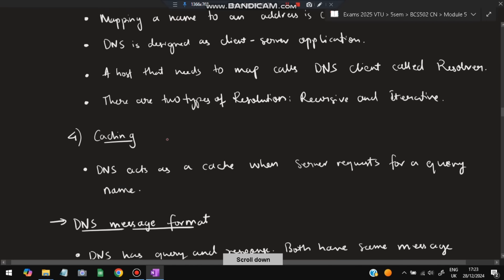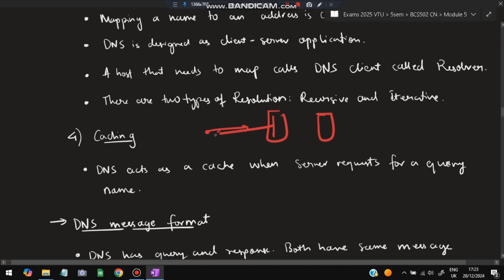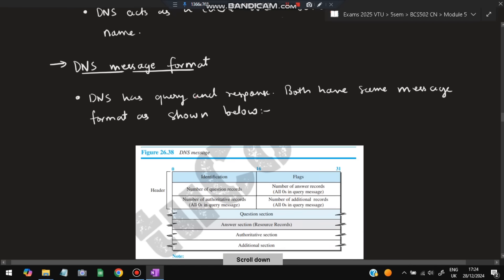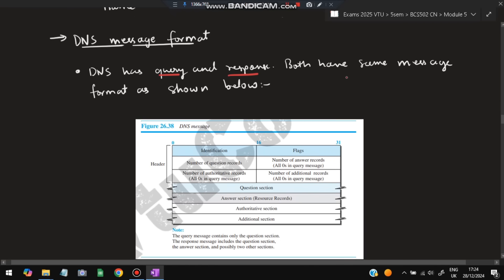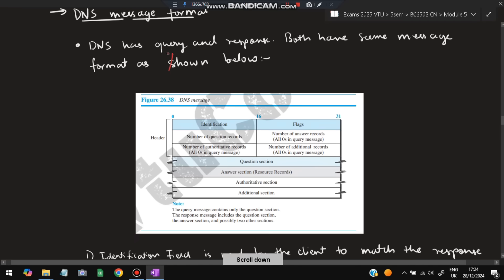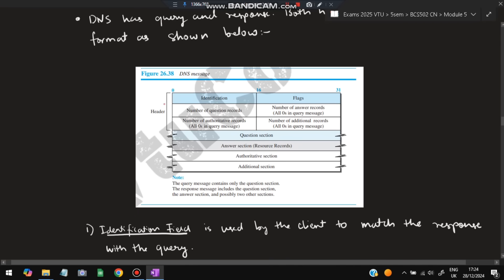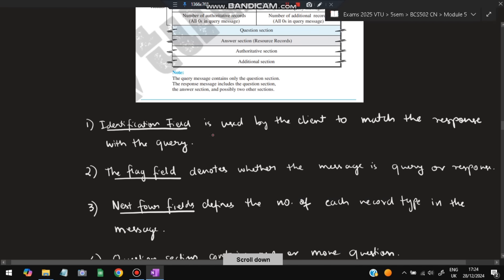The fourth service provided by DNS is caching. DNS acts as a cache between the server and the request for a query name. Whenever a query comes, instead of searching the main database, if DNS has the data it will be sent from DNS directly, saving time. The DNS message format consists of two categories: query and response — both have the same message format. The fields include: identification, flags, and four length fields for question, answer, authoritative, and additional sections.